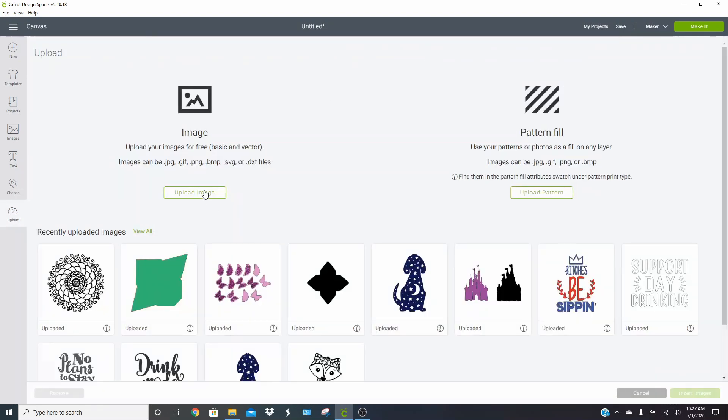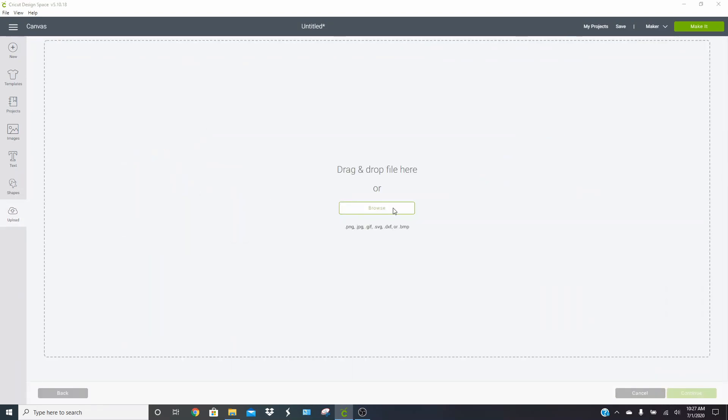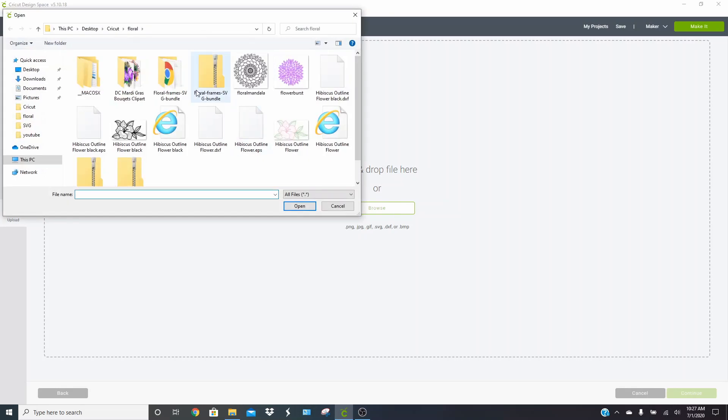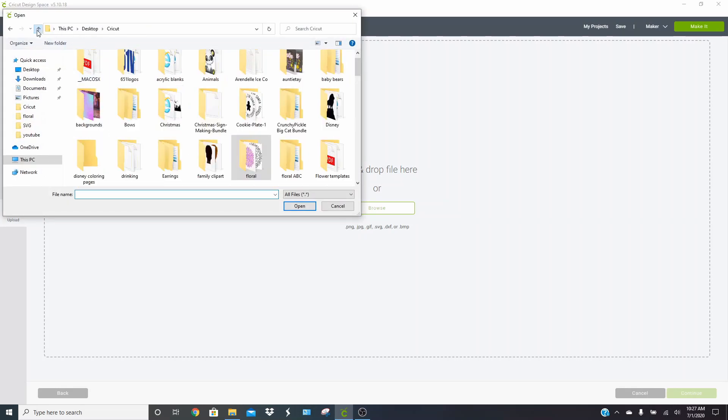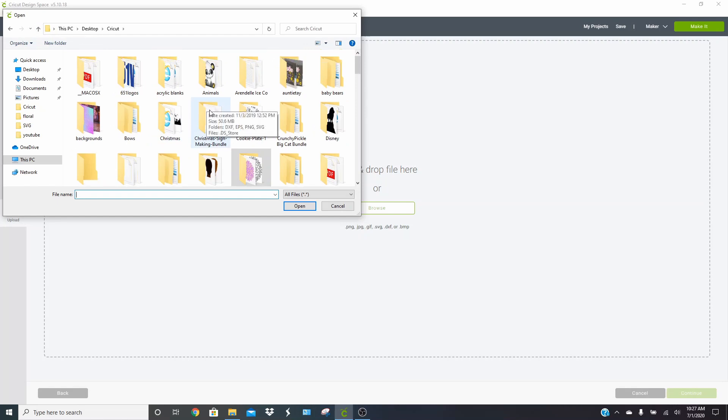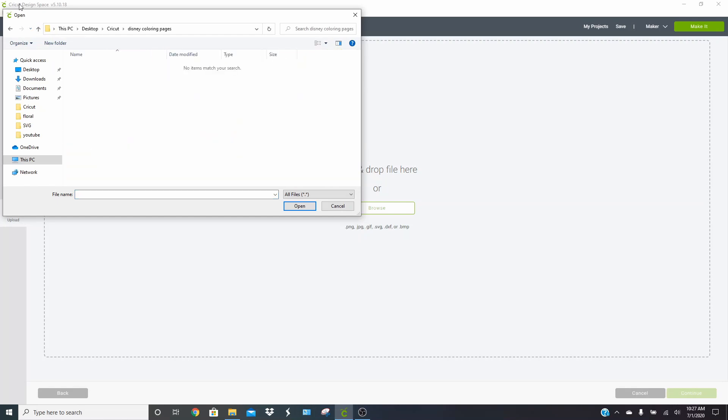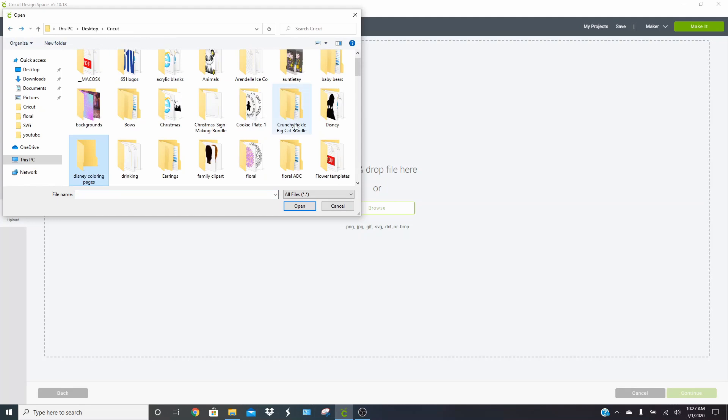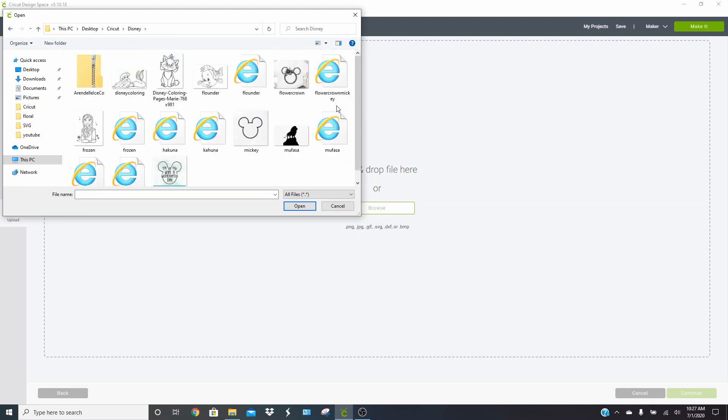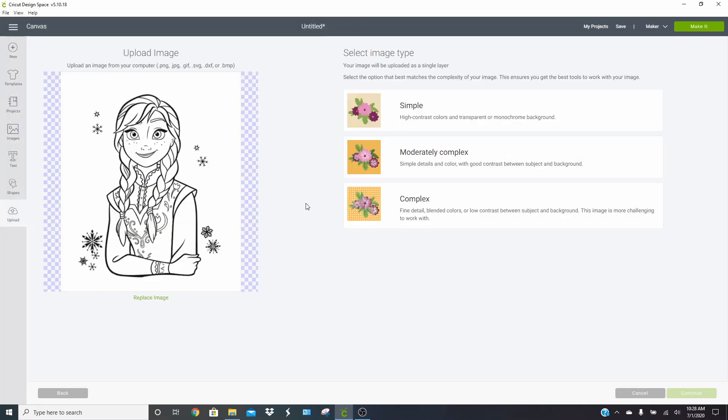We can totally do another image. So let's browse and see what we have here. Let's go to Disney coloring pages. We can try our Disney folder because I do have quite a few designs that are just like coloring pages. So let's go ahead and clean up Anna. Let's just do her.